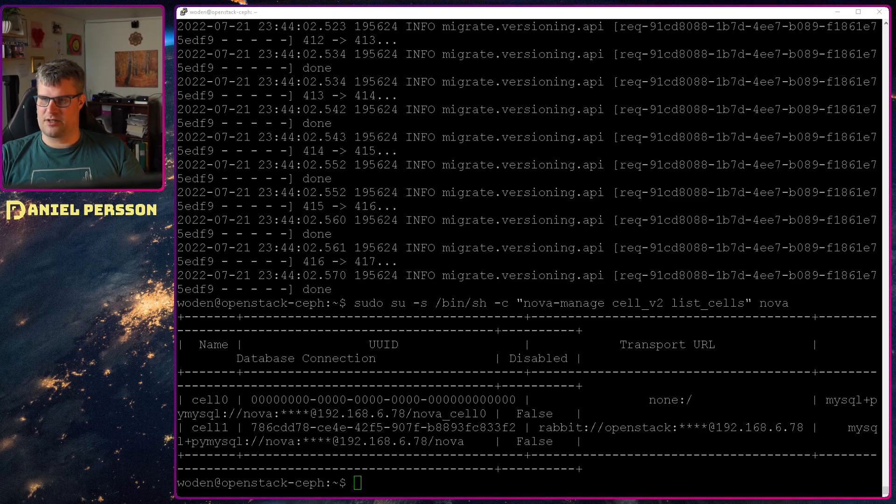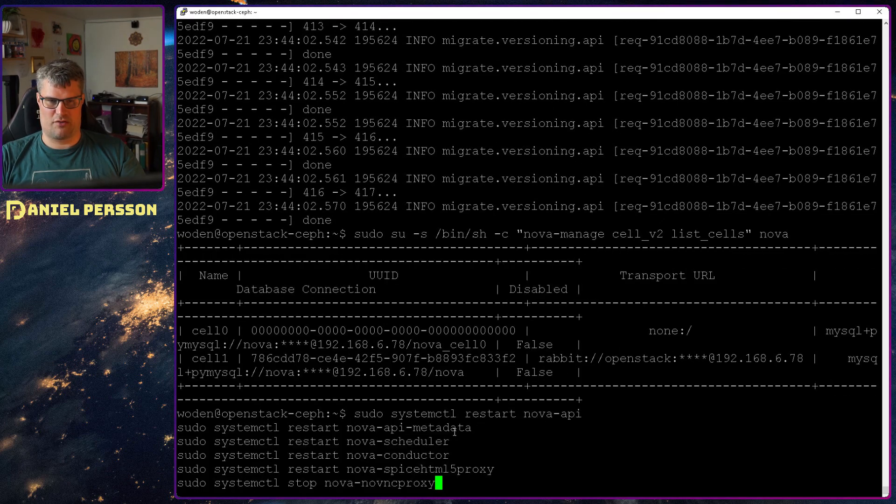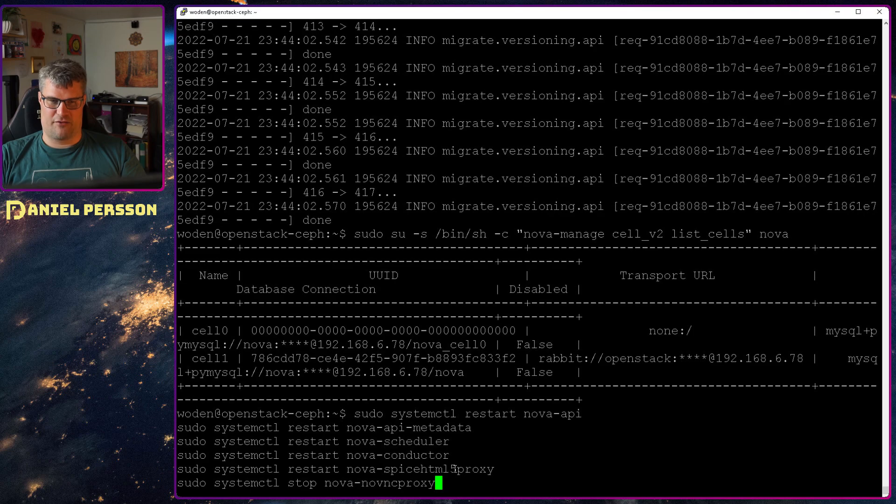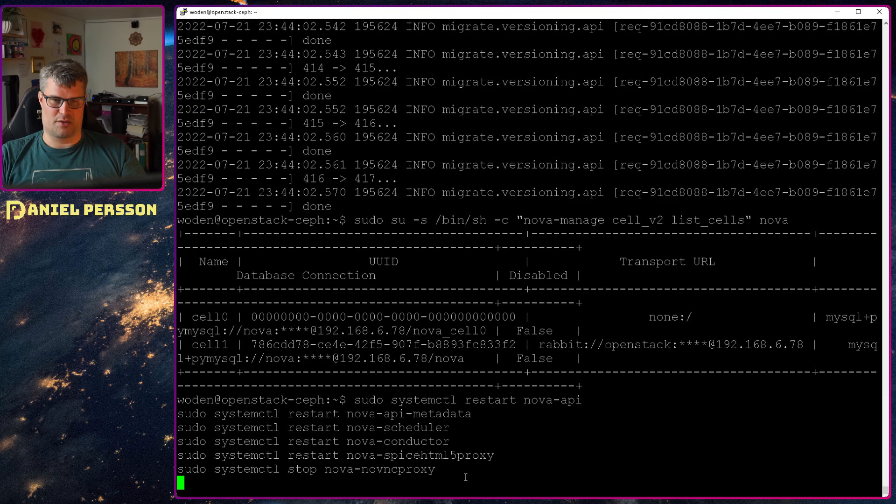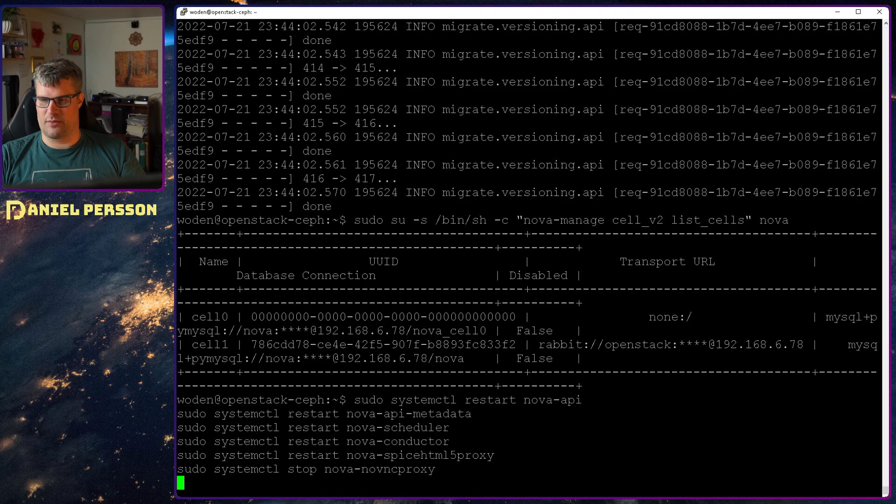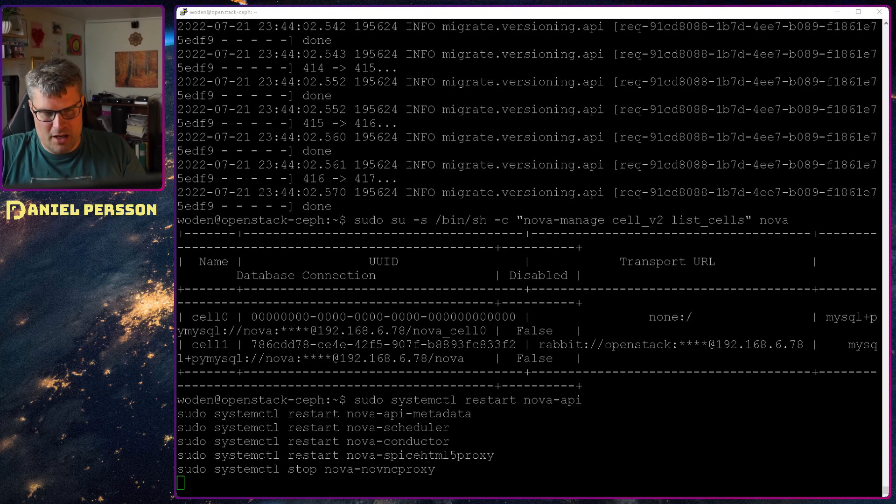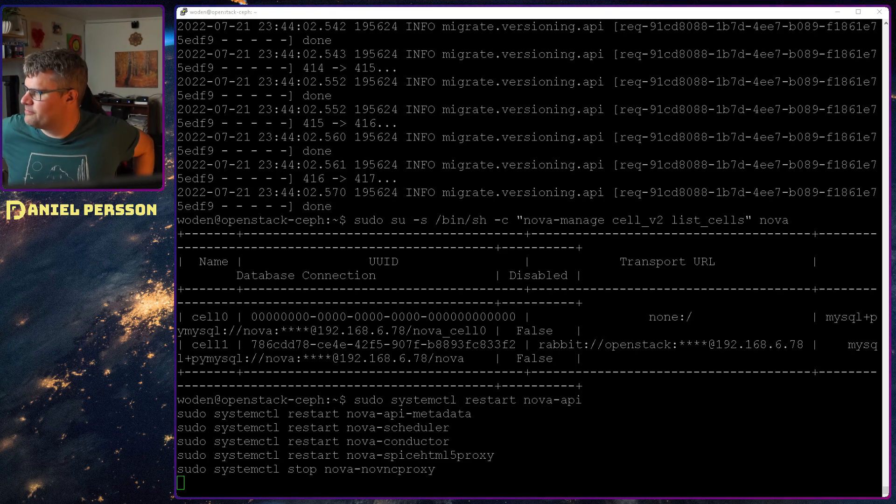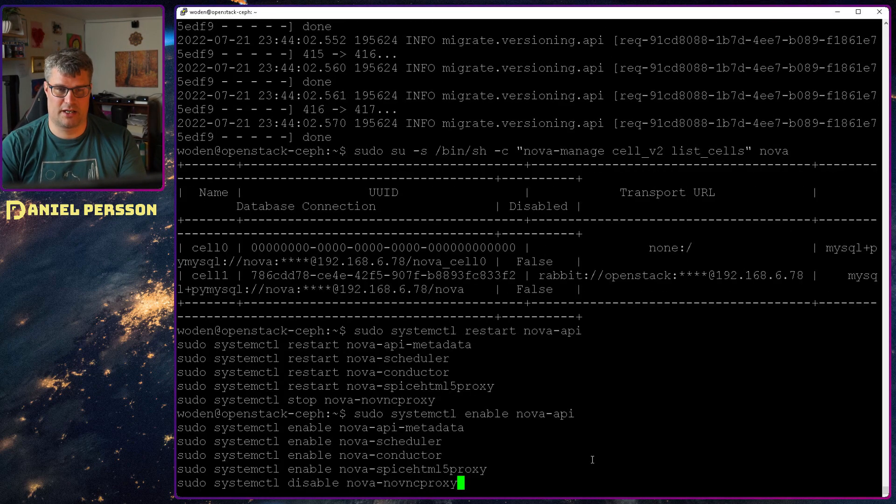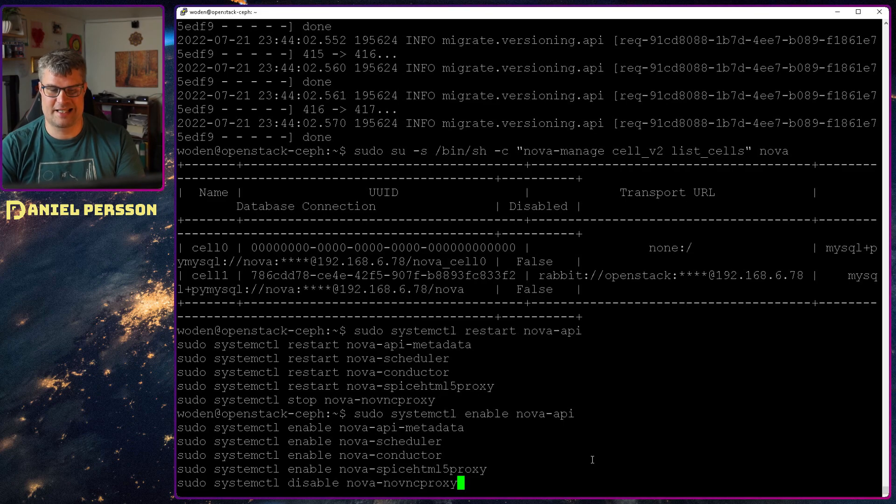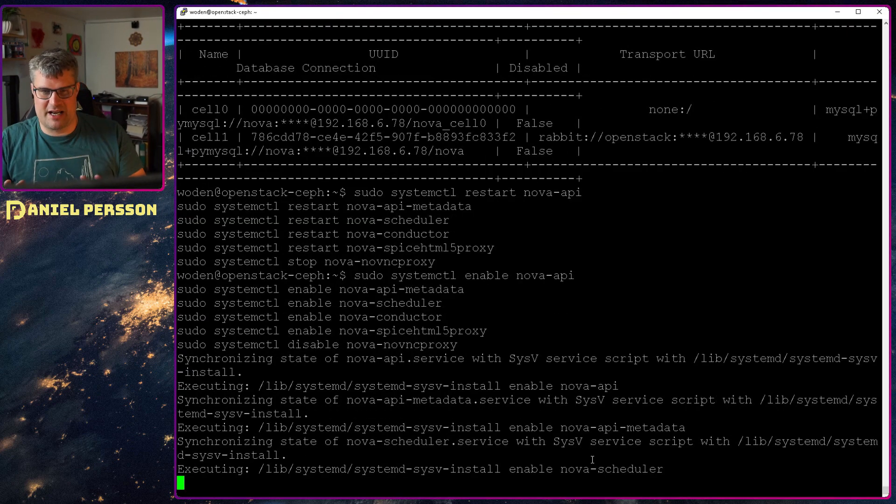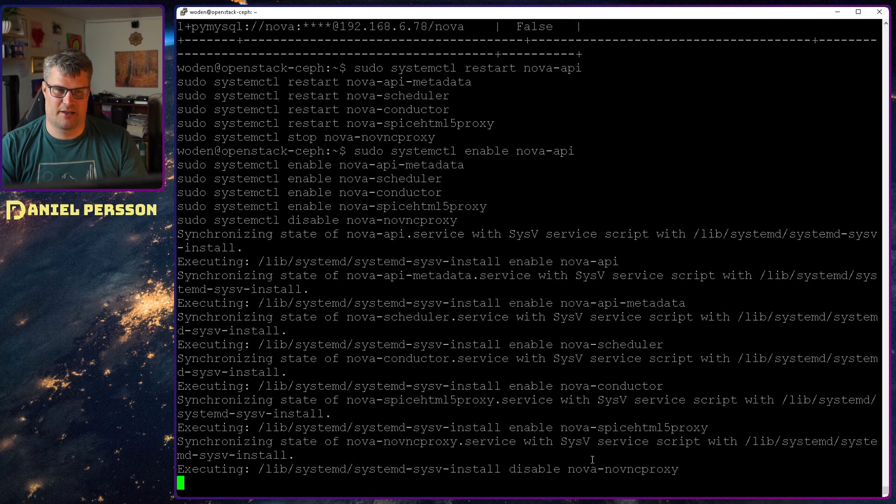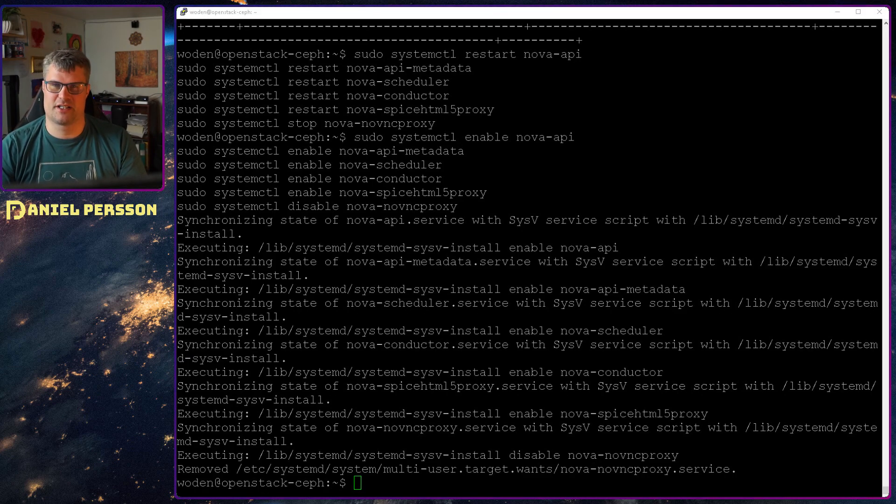And then I want to restart and stop a bunch of services. So I restart Nova API, restart API metadata, restart the Scheduler Conductor and Spice HTML5 proxy. But I will turn off this NoVNC proxy because we don't want that running because they will not work well together, says the documentation. So let it restart all of those. And when all of those are restarted I will enable the ones that I restarted and disable the one that I stopped. So they will be ready if we restart the server and so they will start at boot up. So that was the Nova controller part of this installation.